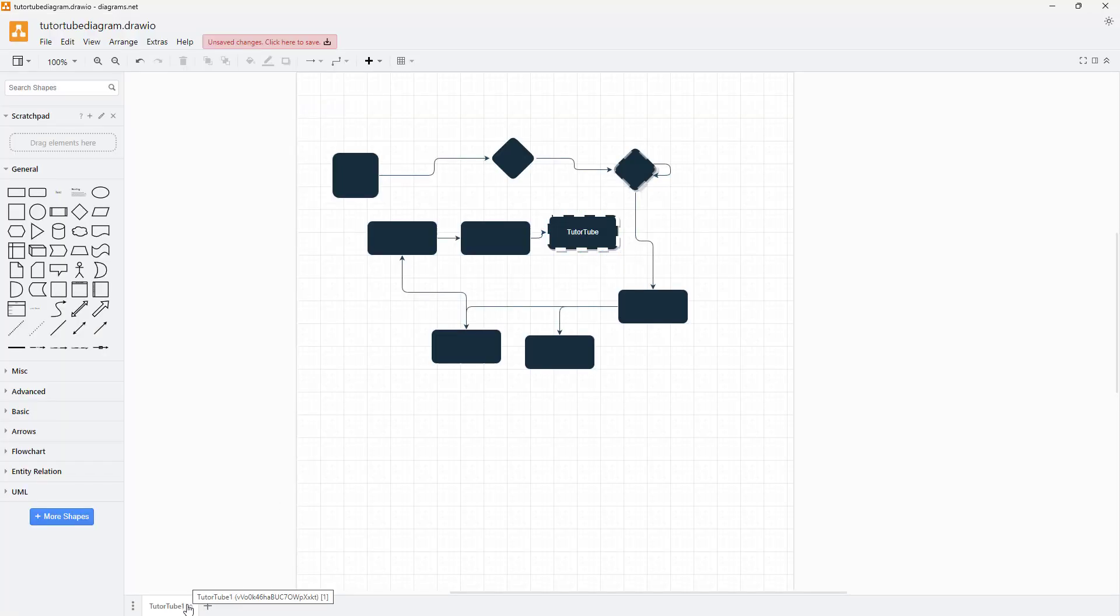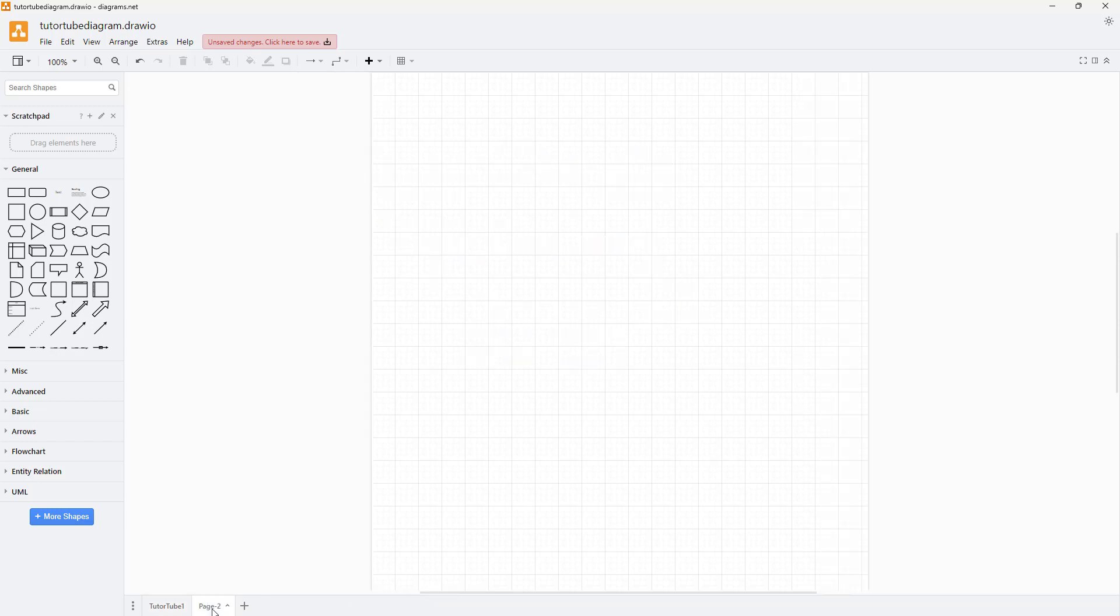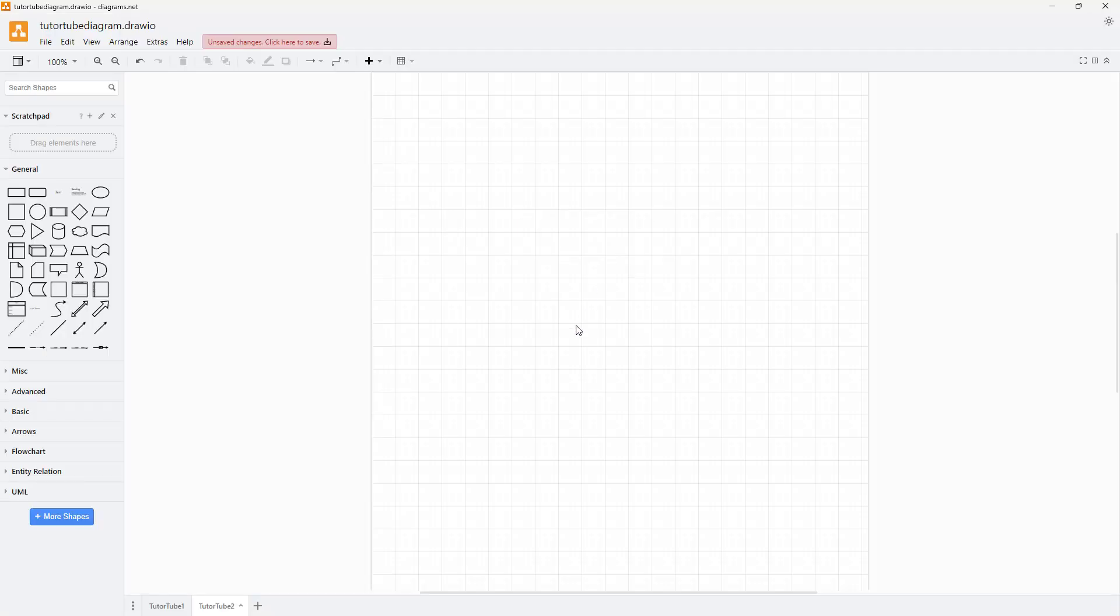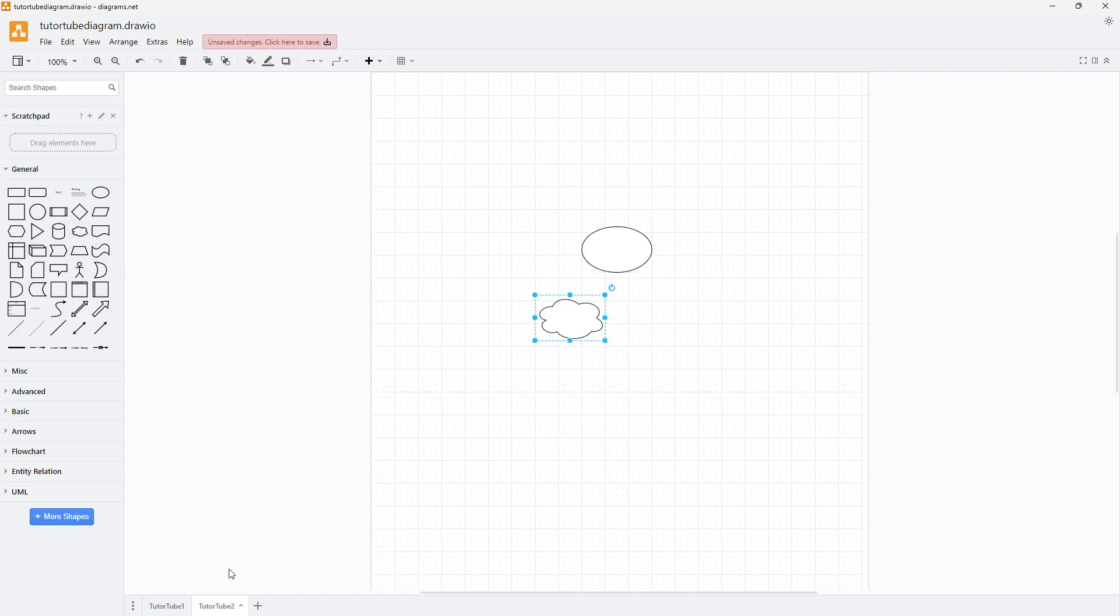So what you can also do is click on the plus button, then another piece is added in. So I can just go around and rename this out to YouTube two and click on rename. And this is what you have. And you can work around with a different diagram here.